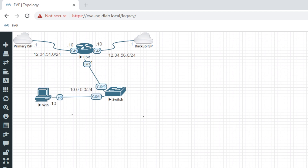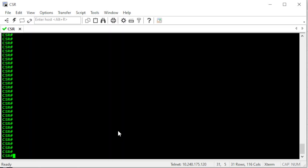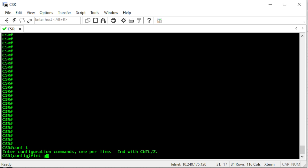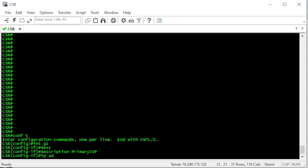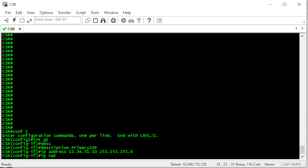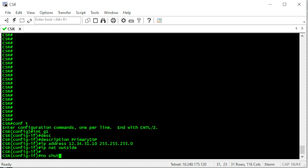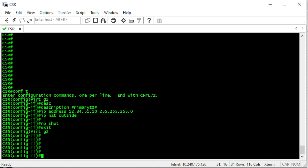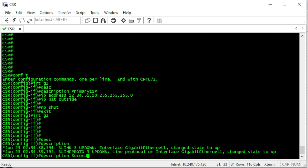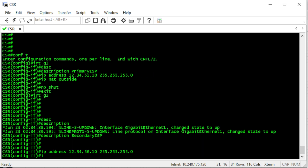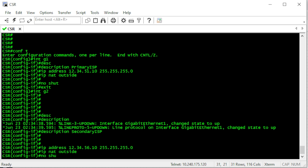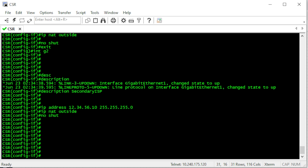Let's start the configuration of this router. First, we go into the primary interface — that's interface GigabitEthernet 1 — and I'm going to put a description, the IP address, and NAT configuration. Now let's enable the interface and go into the second interface for the secondary ISP, add a description, the IP address configuration, and NAT configuration.